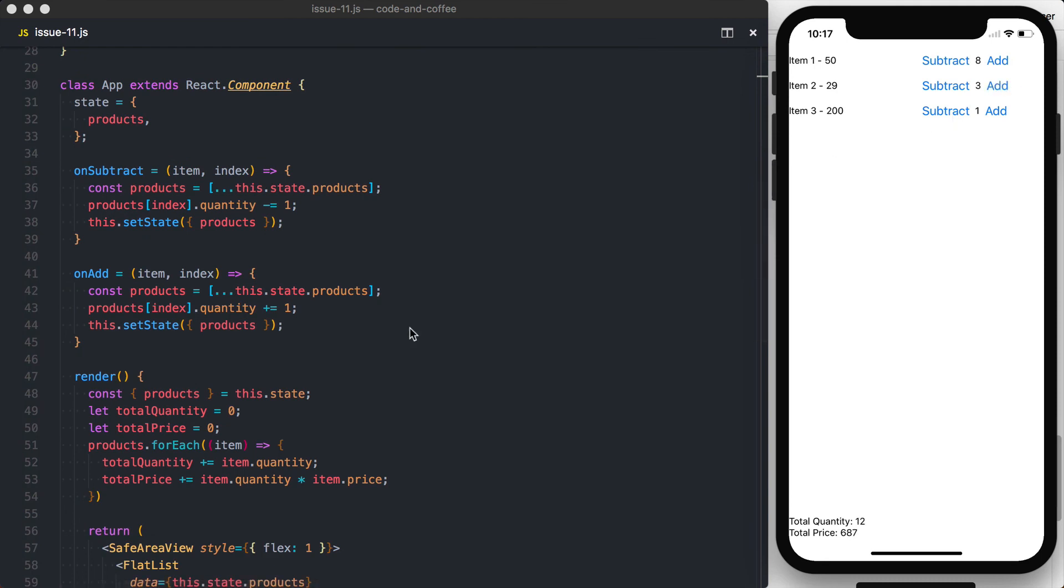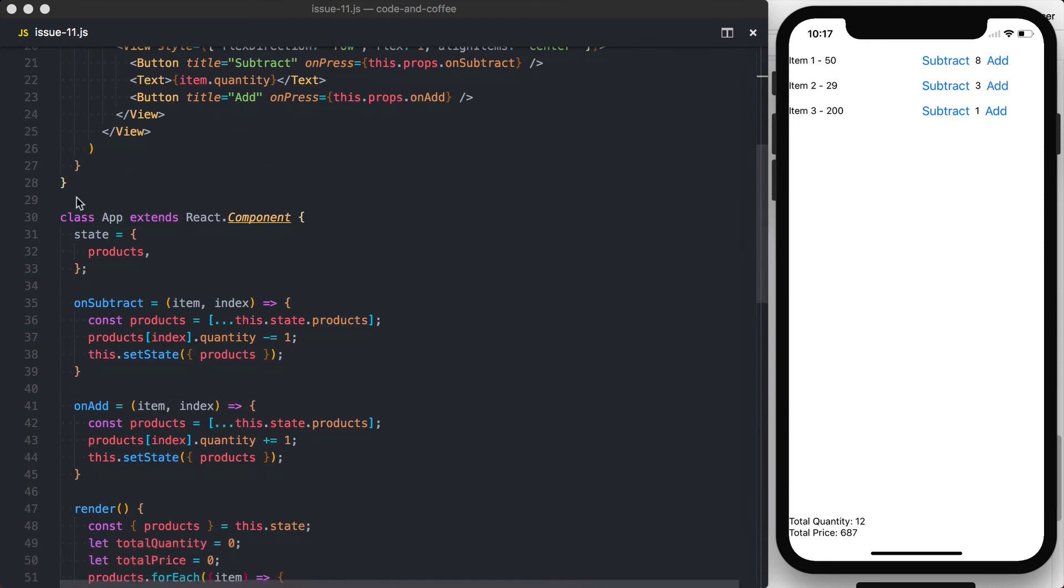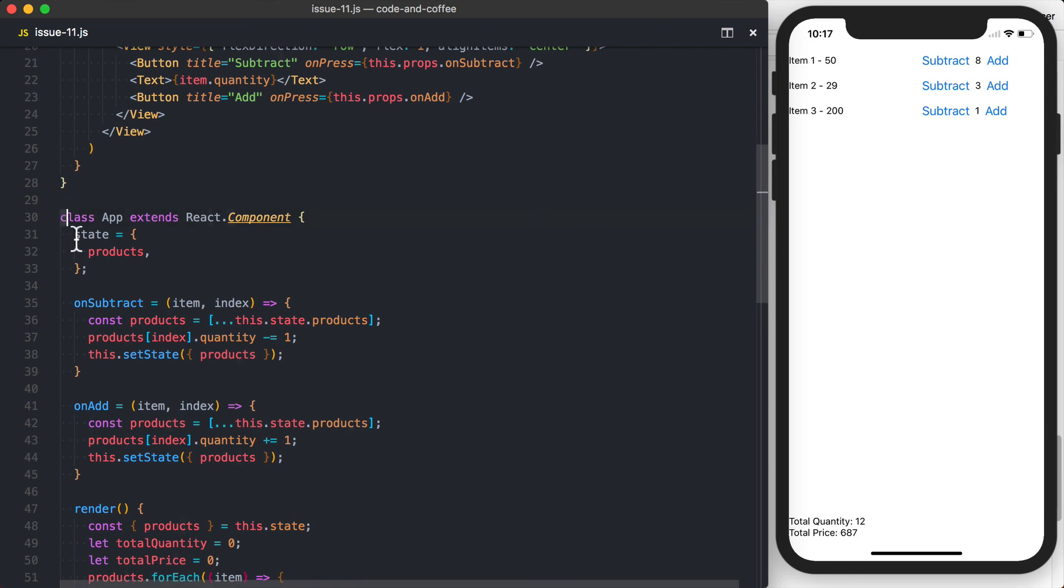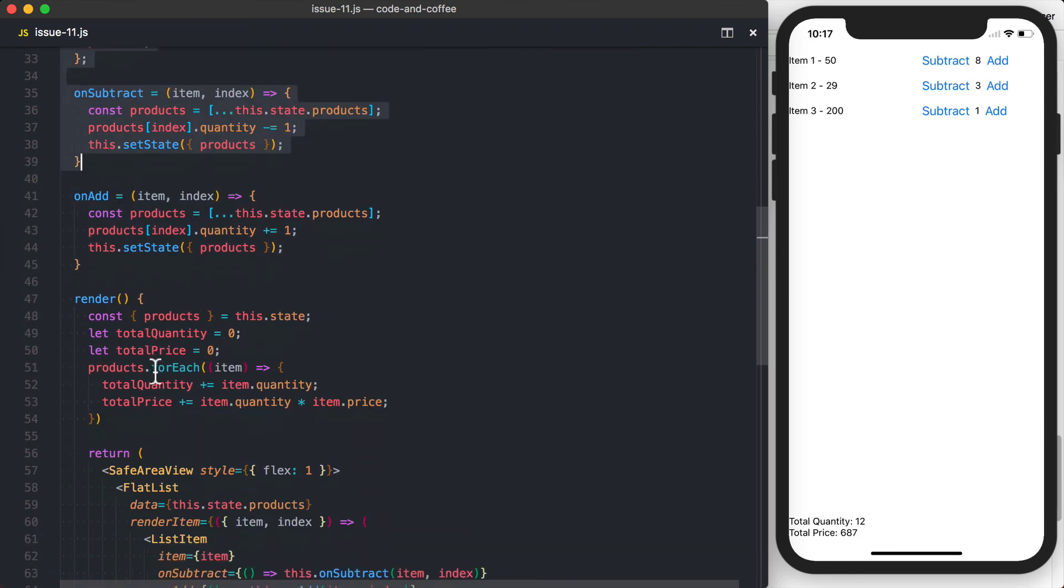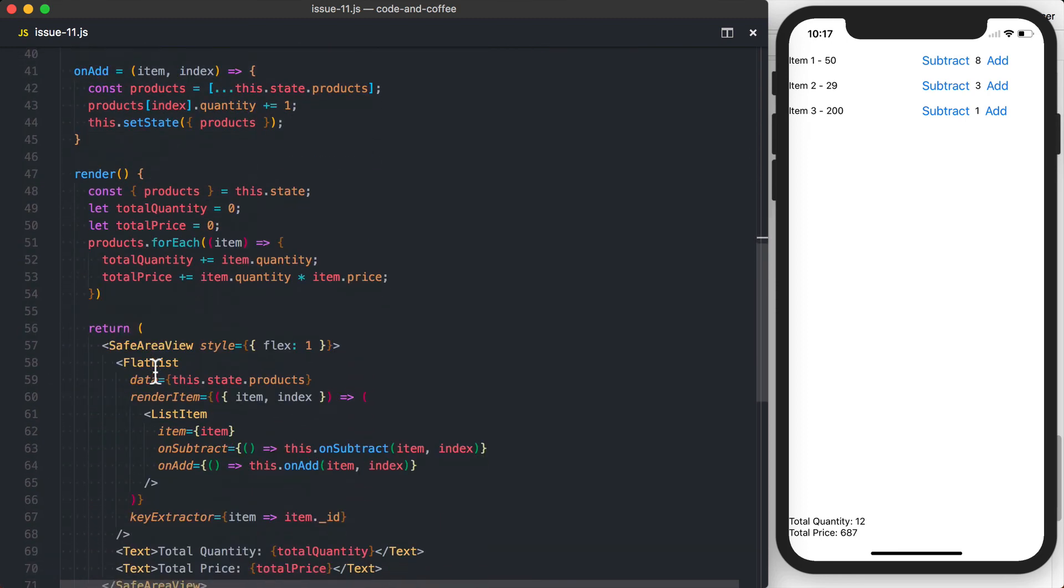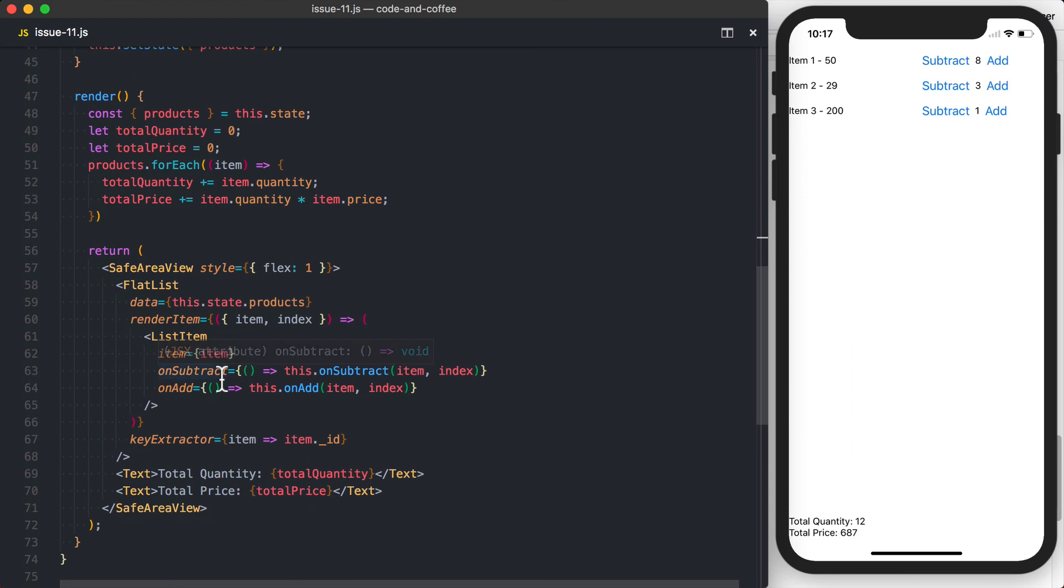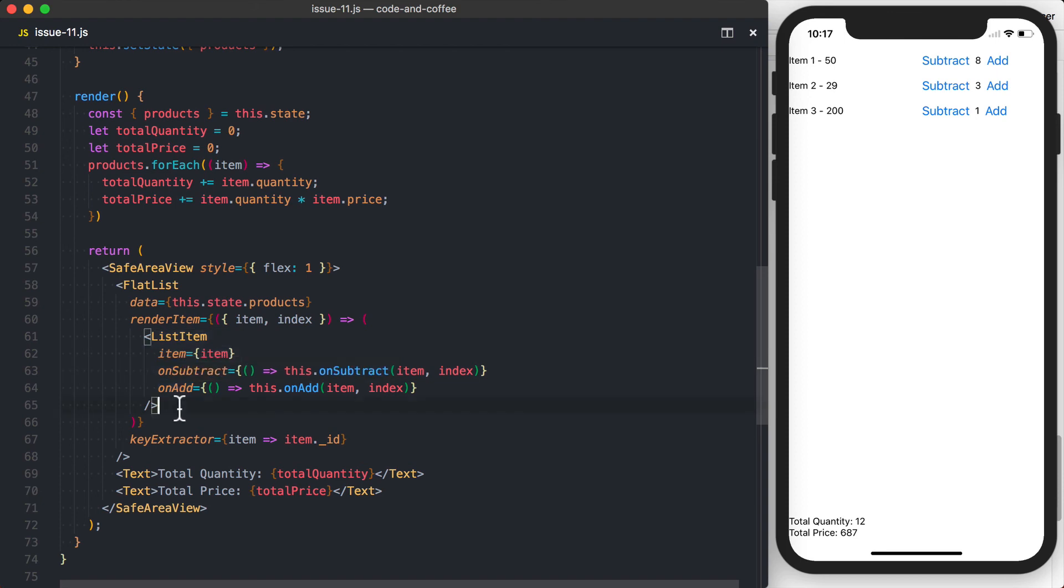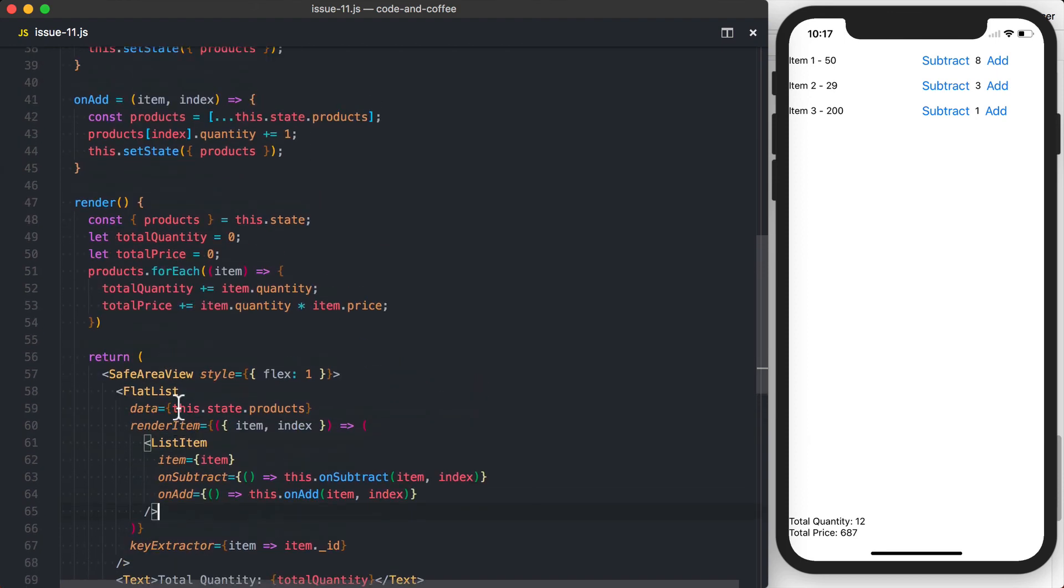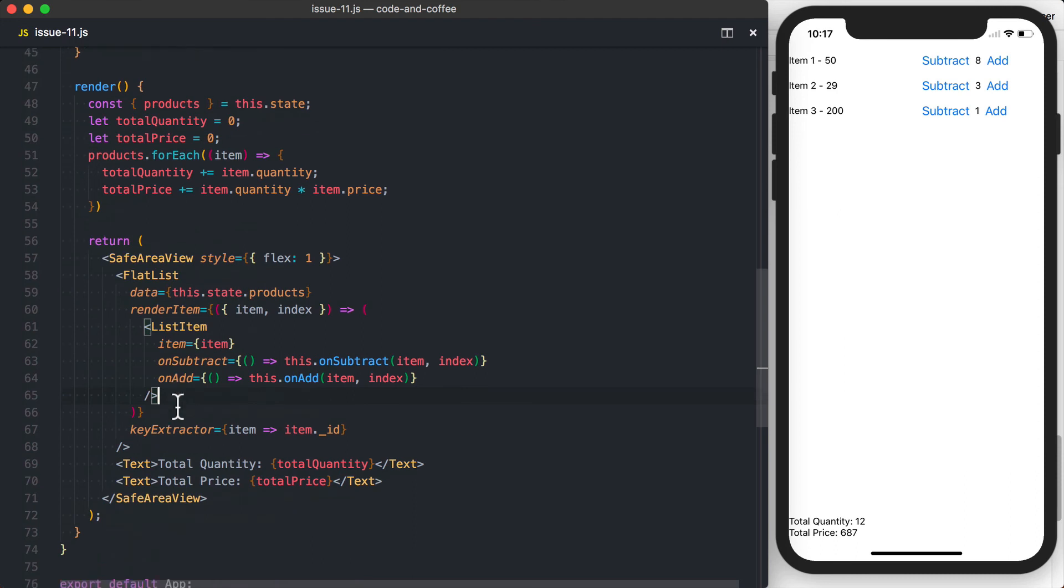And it all comes down to really how we're storing the state. So basically you want to kind of have like a container component that's managing the state, especially with this flat list pattern. And then the list item is purely just going to be rendering data that's passed to it and then pass functions down to that list item component so that the parent, in this case the app component, can go ahead and modify the state and pass it down. And you can go ahead and use that data however you need to.